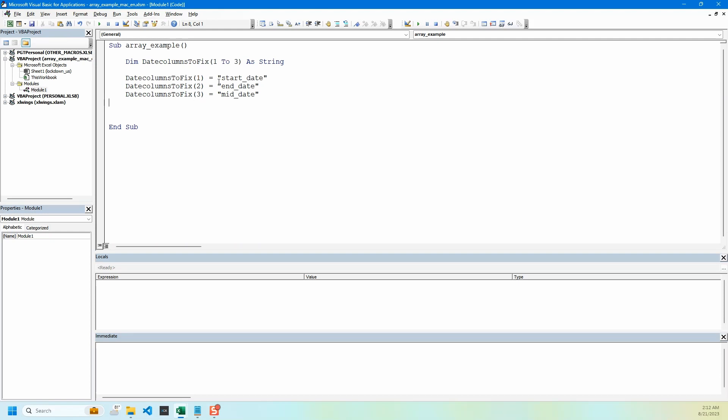Next thing we will do is create a for loop to check if our array is working correctly. I'm going to say for i equals one to three, next i. And here I will debug dot print and then give array name with i in parentheses just to see if our array is storing values correctly.